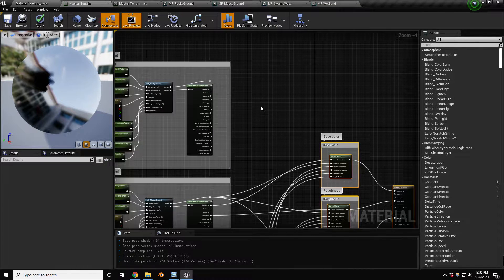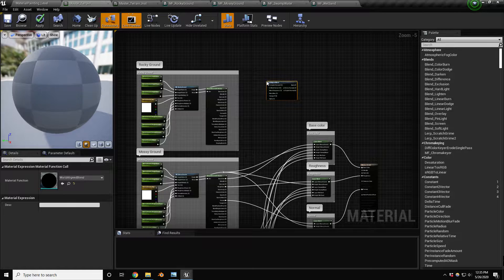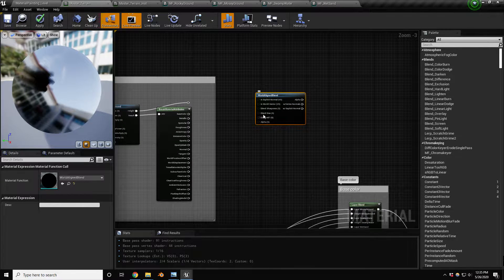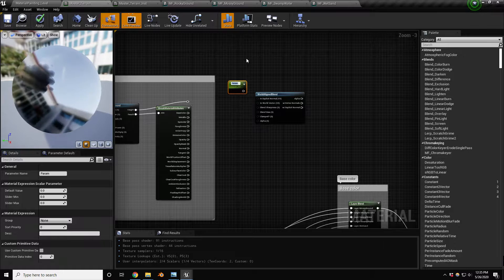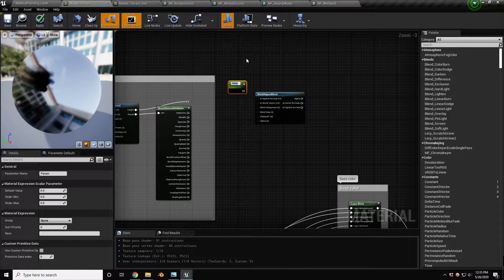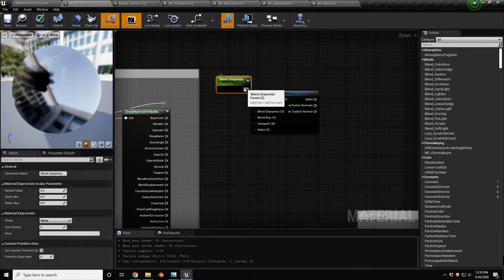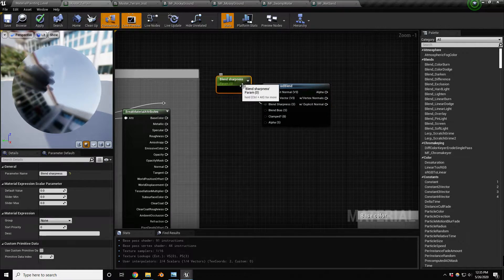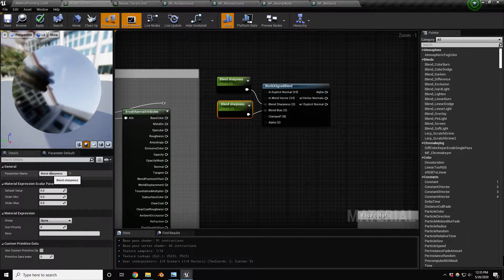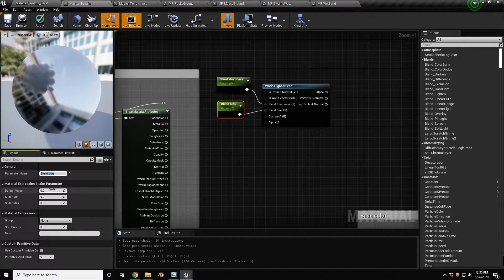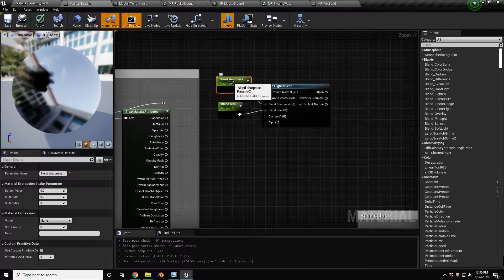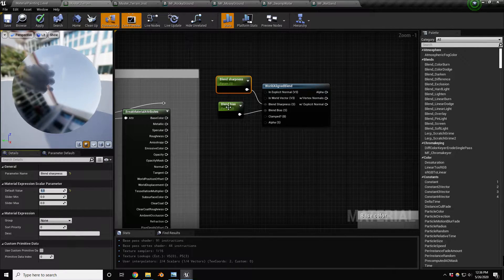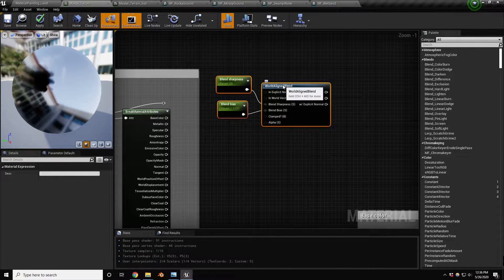I'm gonna move these around a little bit. In order to blend between these, we're gonna need to use a world aligned blend. We're going to provide a couple of values: one is blend sharpness and another is blend bias. For the default values, for sharpness I'm using a value of five, and for blend bias I'm using negative 1.51 in that area.